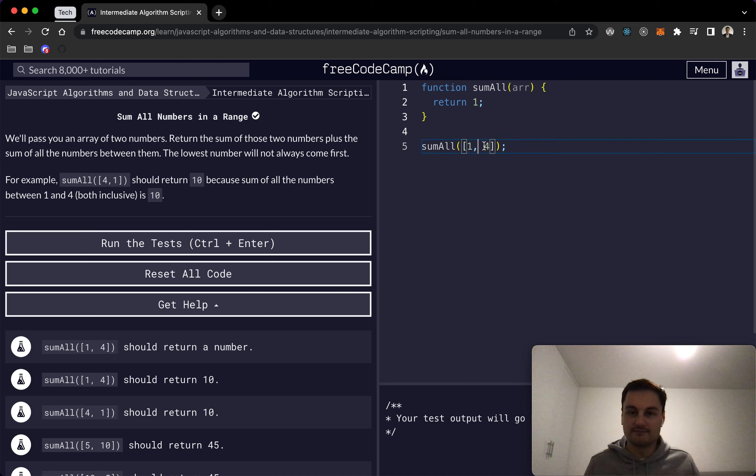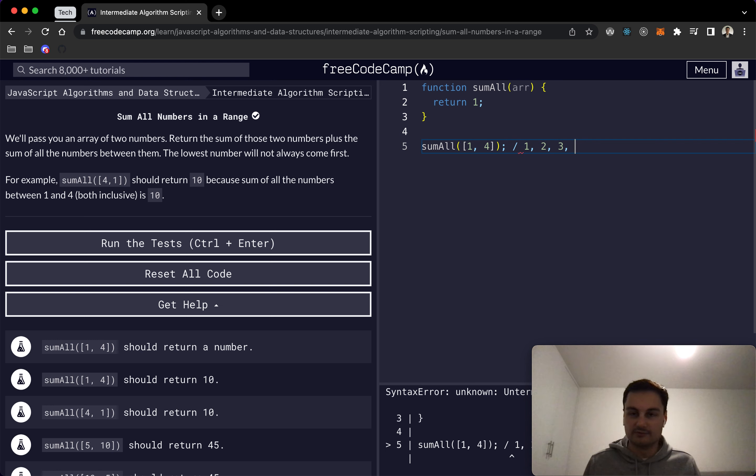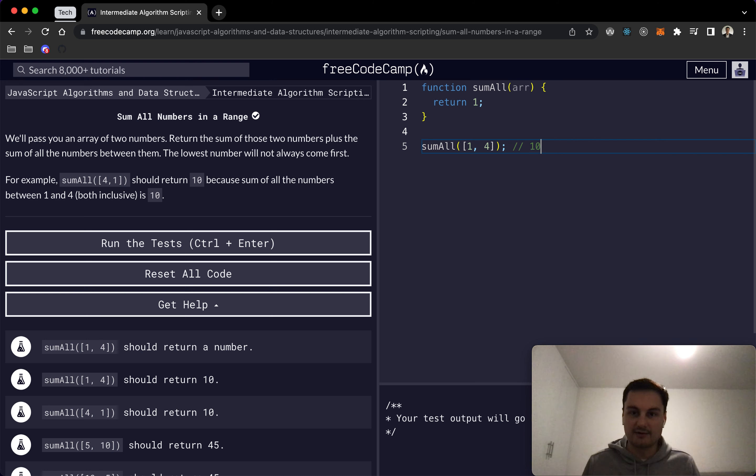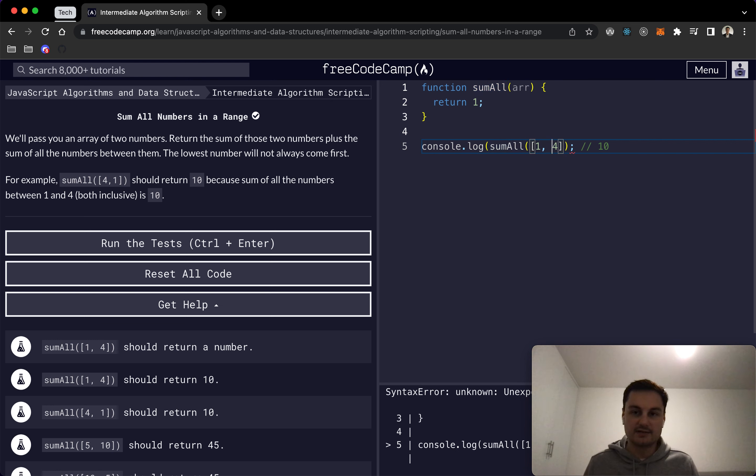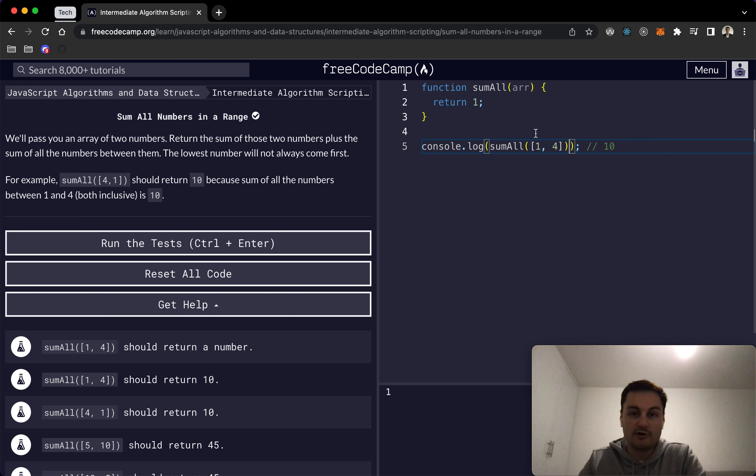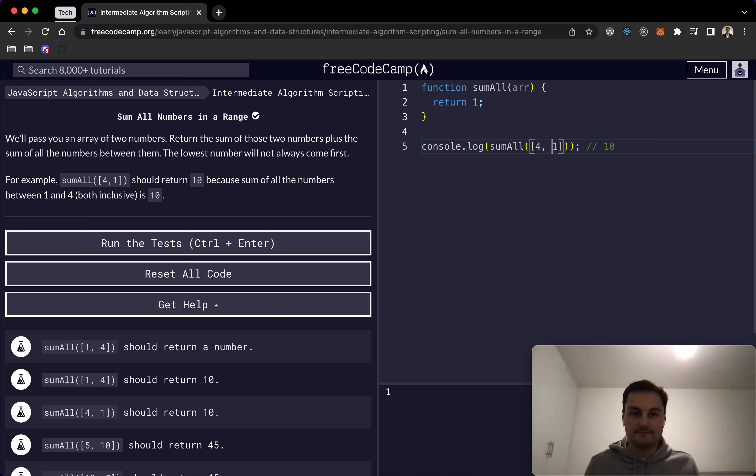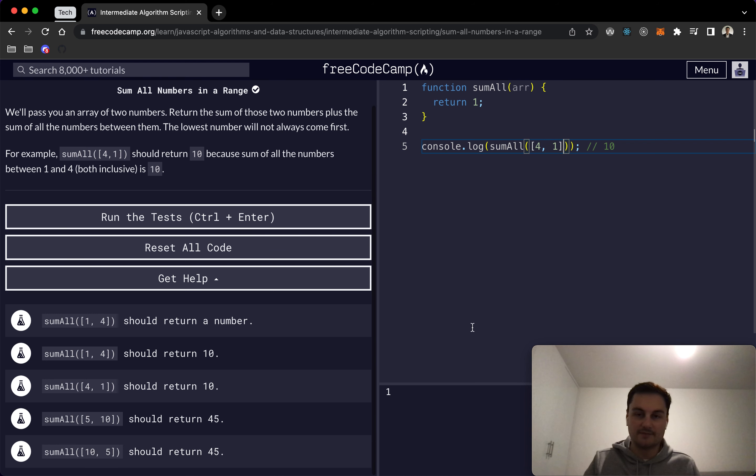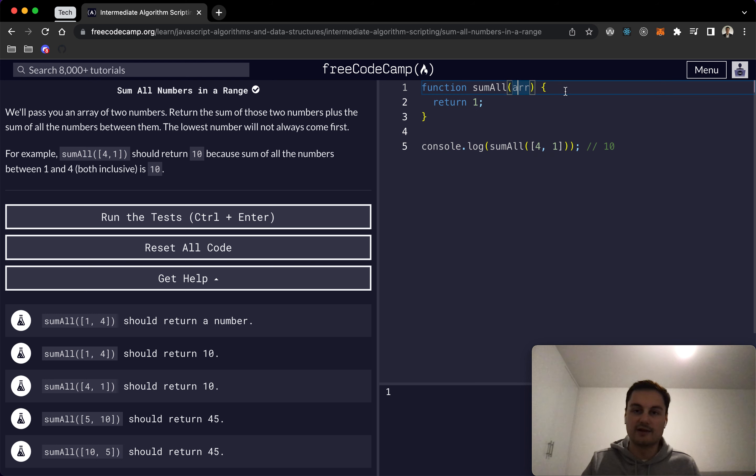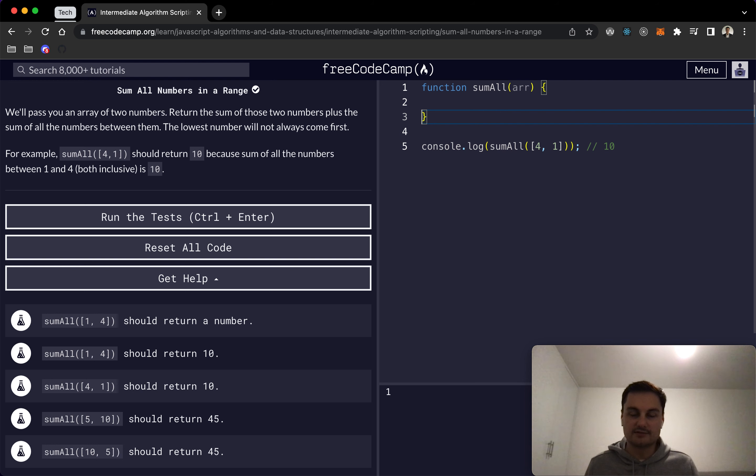So if one and four are passed in, we want to sum 1, 2, 3, and 4, which will return 10. The output would be 10 here. Looking through the rest of it, the lowest number might not always come first—it could come to us as 4 and 1, for example. We can see we want to return 10 for this example and we've got some others down here.